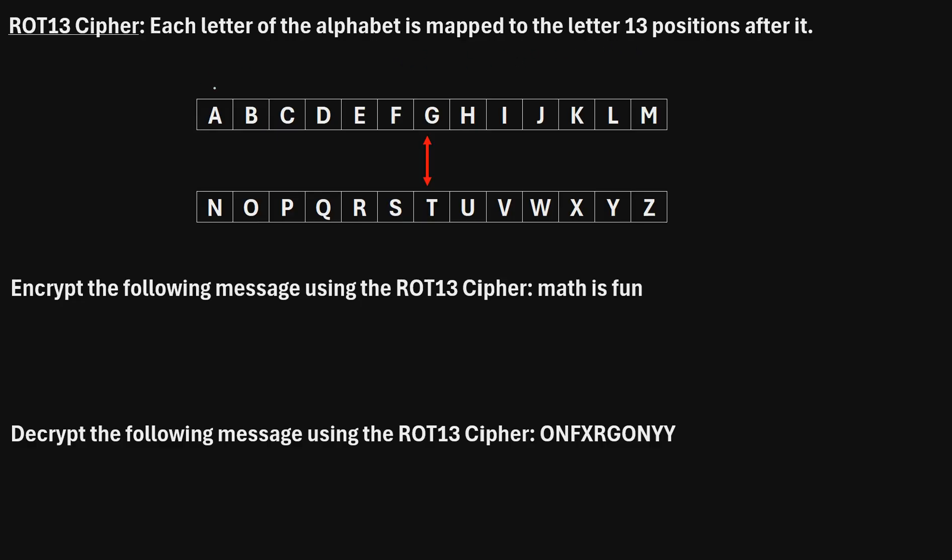For example, if you want to encrypt a message with the letter A, instead of writing A, you would write the letter that comes 13 positions after it in the alphabet, which is N. And similarly, to encrypt N, you would instead write an A. It goes both ways.